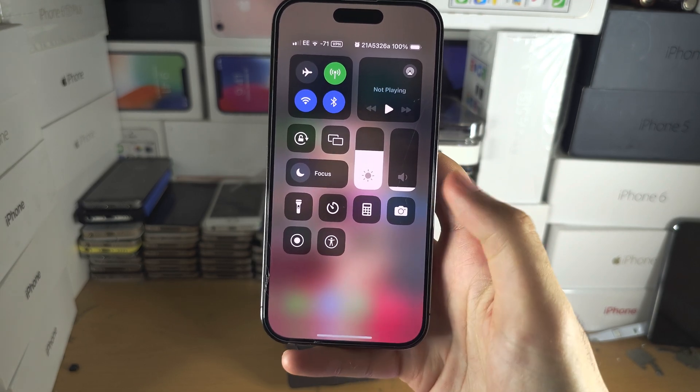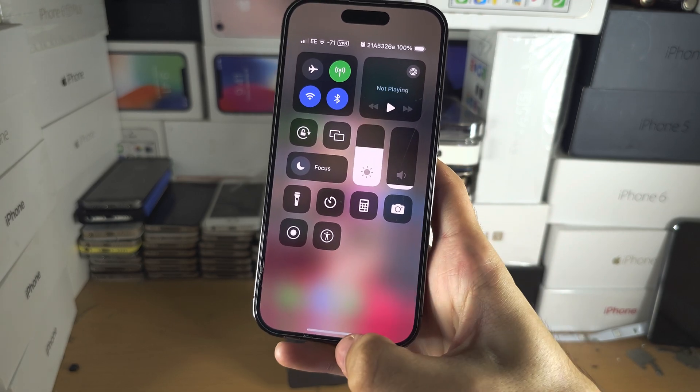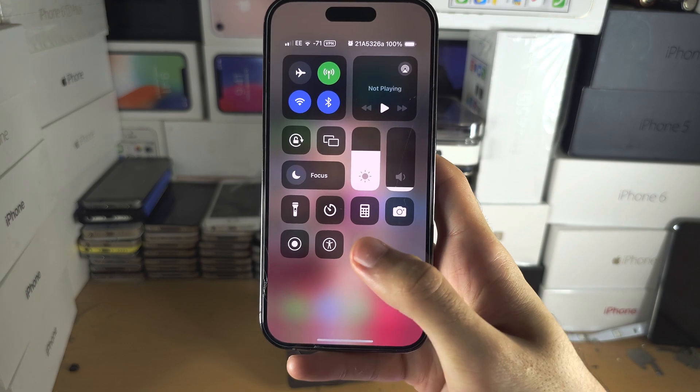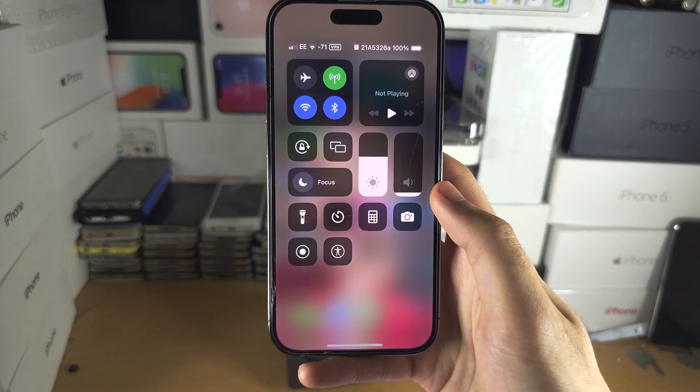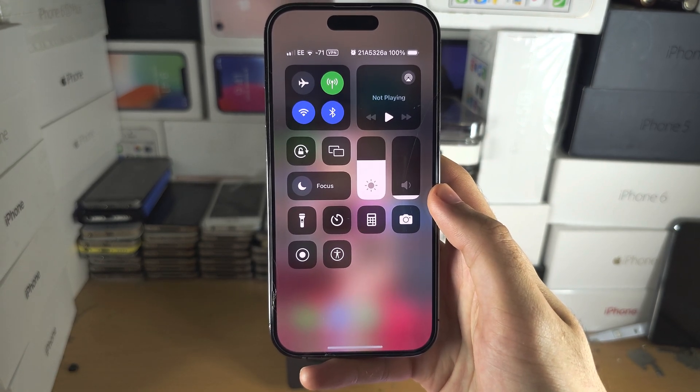If your iPhone has a home button, instead swipe up from the bottom.